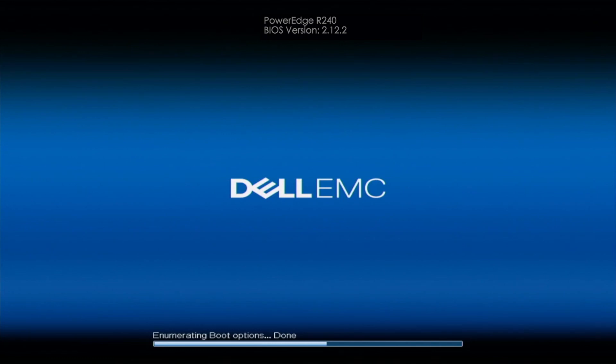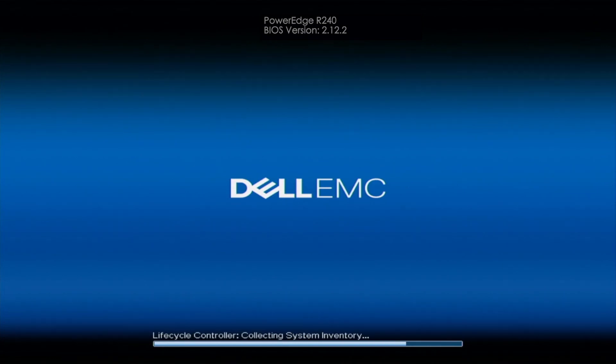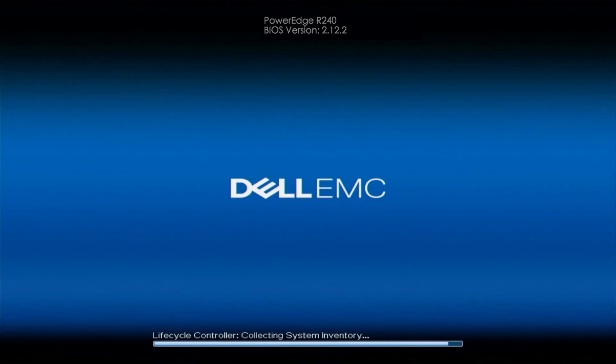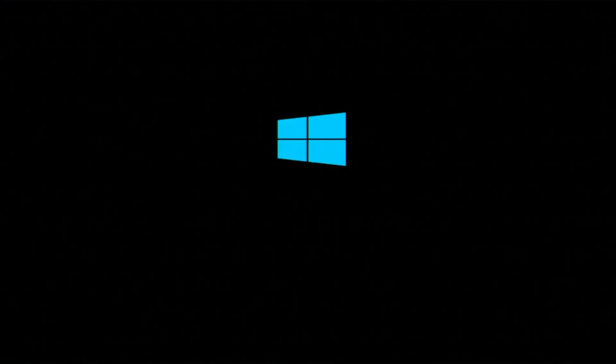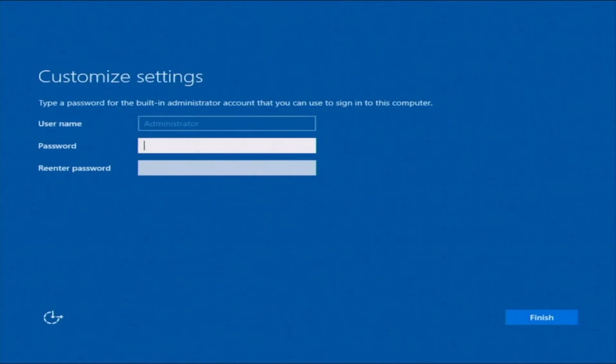All right, so all the files have been copied, so it is finishing up right now. And what's going to happen is that our server is going to go ahead and reboot. And then it's going to actually reboot into Windows server. So once it's rebooted, as you can see, it has booted into Windows.